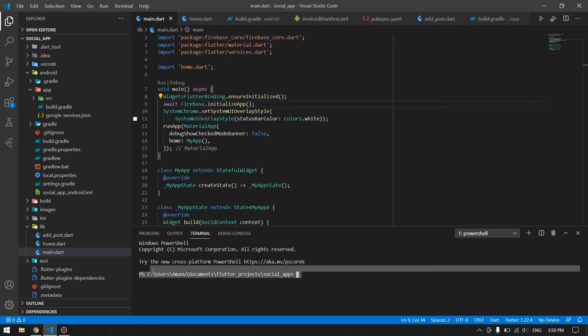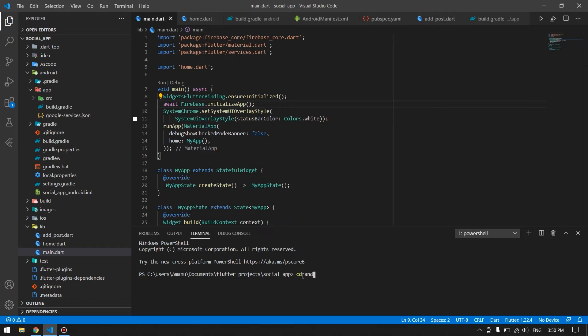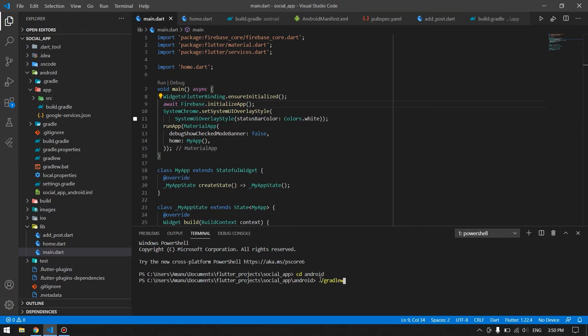Once you're in the project directory, you can go ahead and type cd android to switch to your Android folder, and then in here type ./gradlew space signingReport.